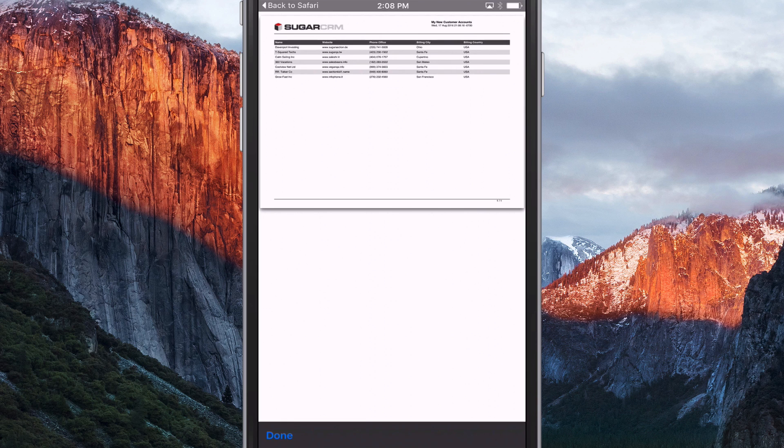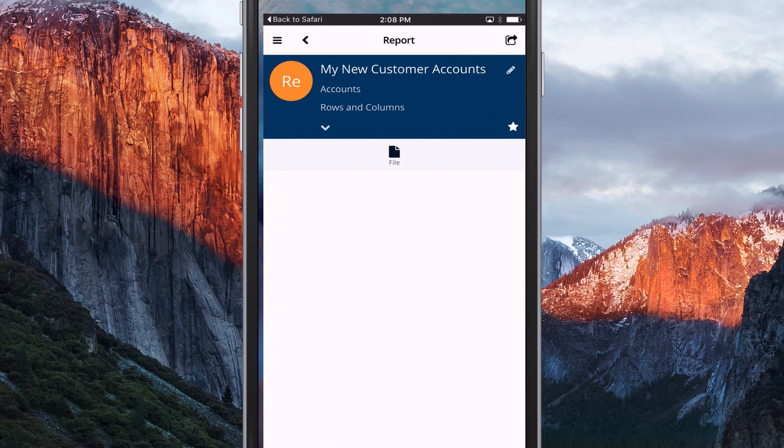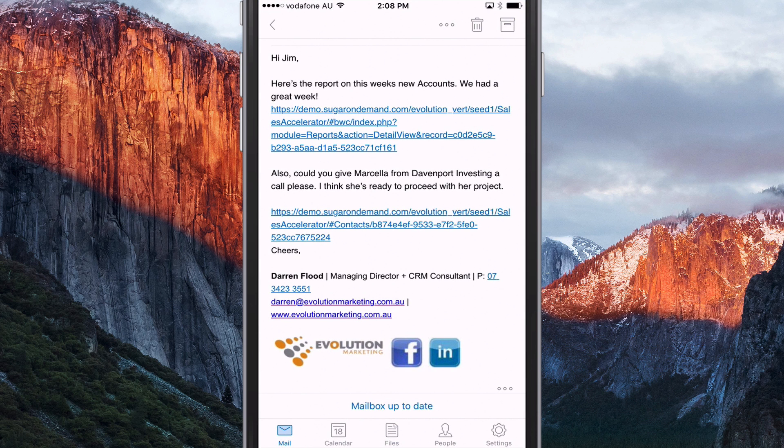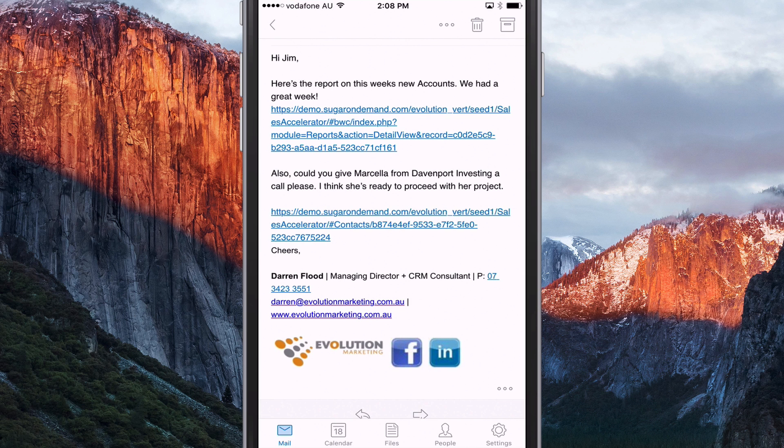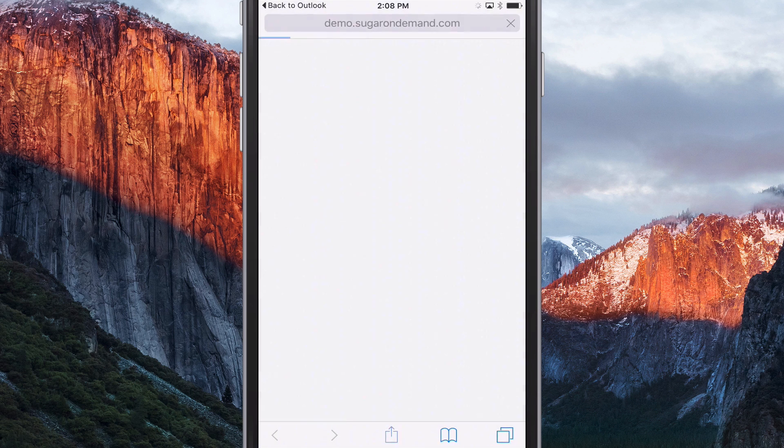So I'll just close that down. And if I just go back to the email. Also, could you give Marcella from Davenport investing a call, please? I think she's ready to proceed with her project. So if I click on this link here, it will open up Marcella's record in the Sugar Mobile app. So let's try that.